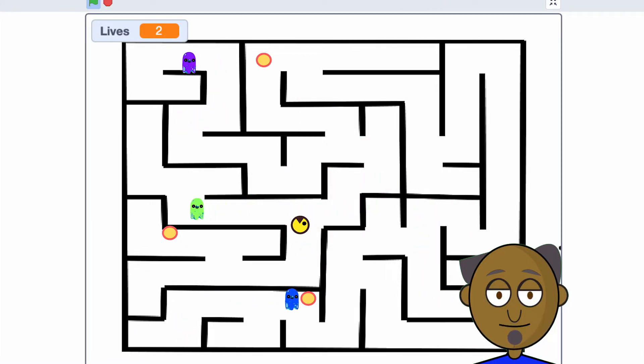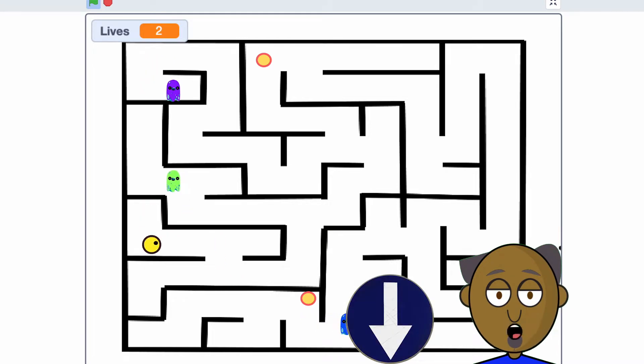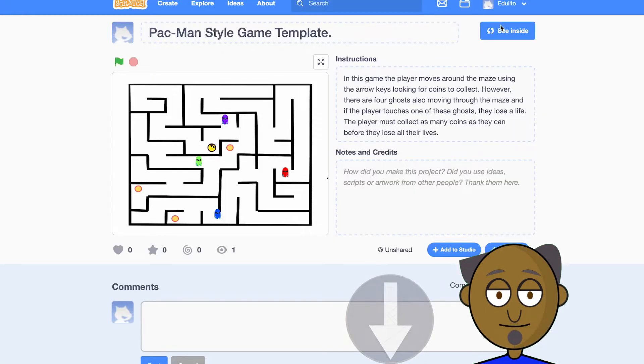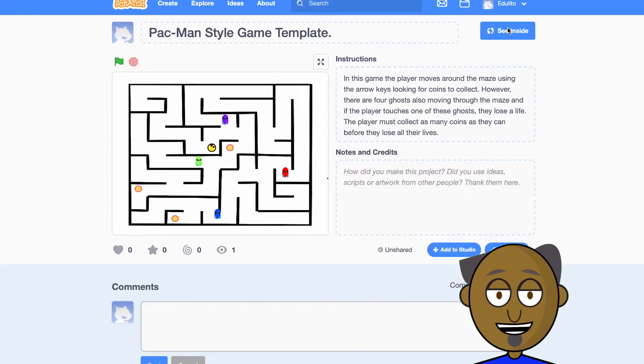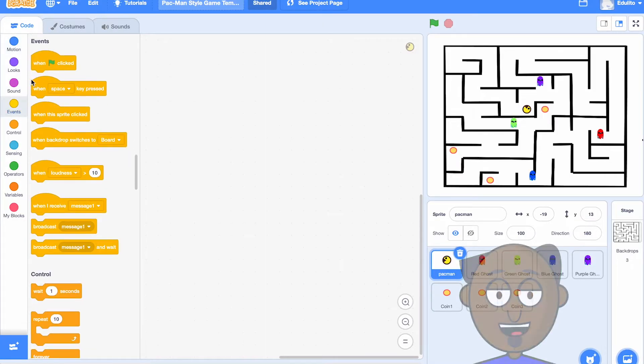Let's start by opening the Scratch game template in the link in the description below this video. Select 'See Inside' and you'll find the sprites have been created to help you complete the project.